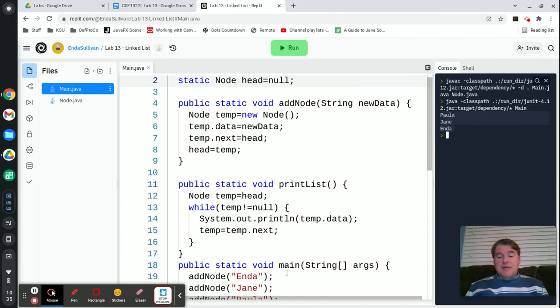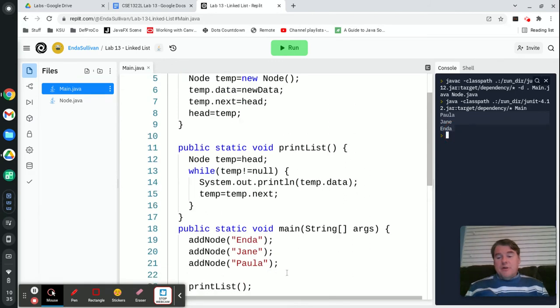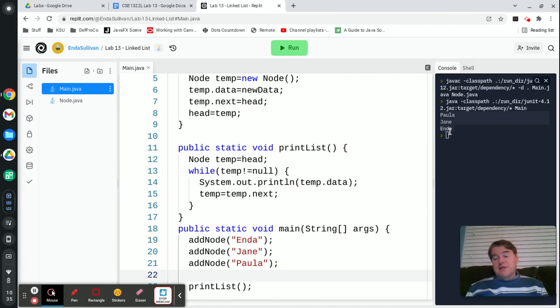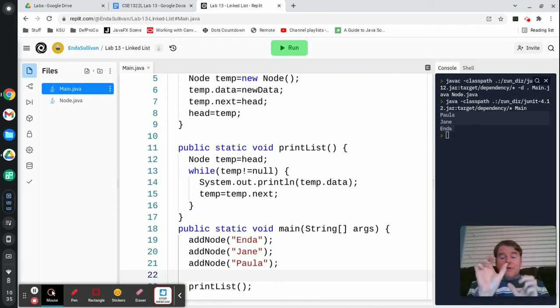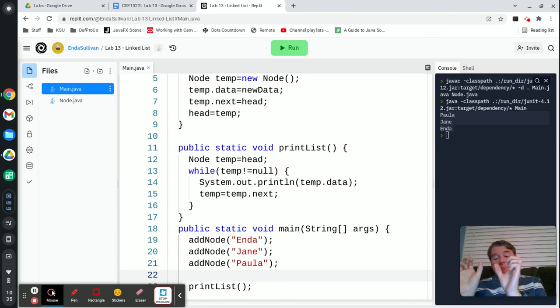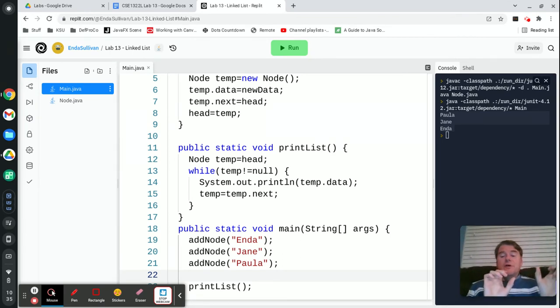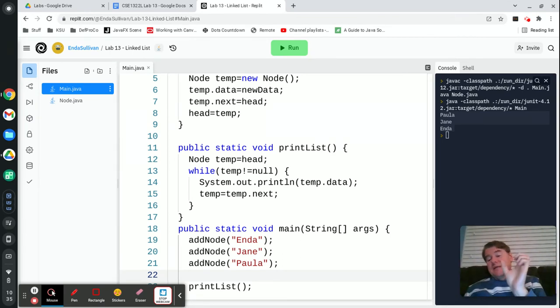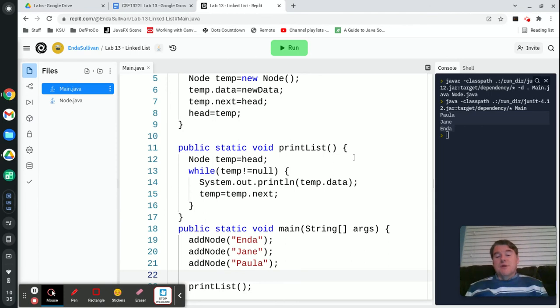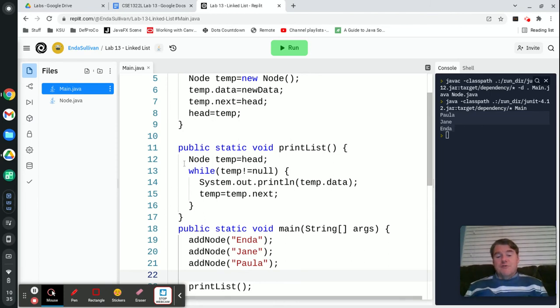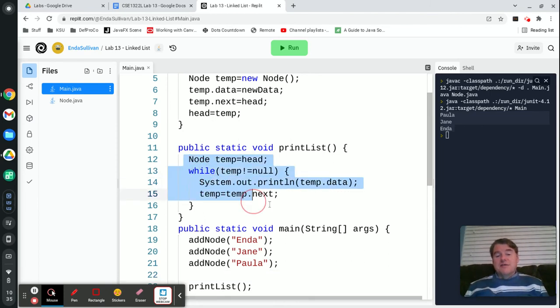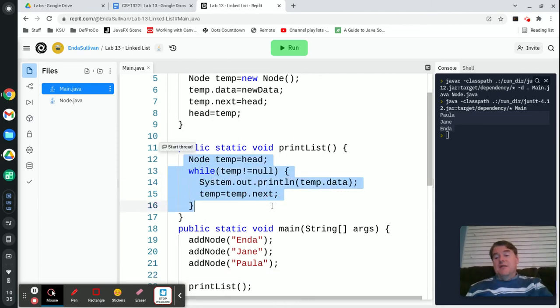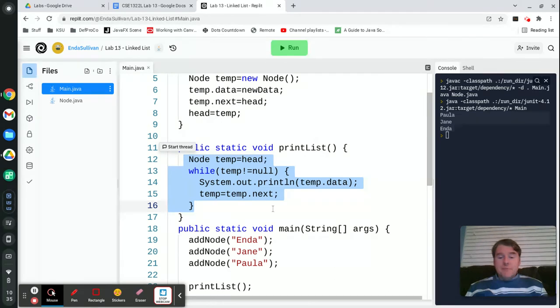Okay, and so you see that we get Paula, Jane, and Enda. And the reason that we're getting them in reverse order is because I'm adding them to the front of the list. So I added in Enda, and then when I went to add in Jane, it pushed Enda back, and Jane went on front of it. And when I added in Paula, it pushed Jane and Enda back, and Paula was at the front. So when I print it from the front of the list, I get back Paula, then Jane, then Enda.